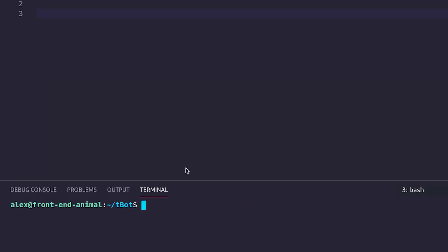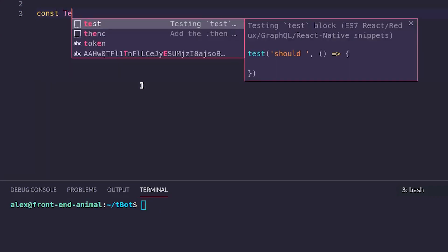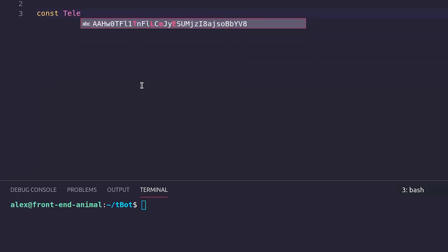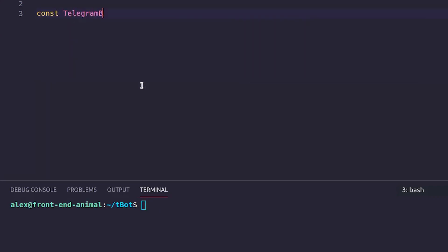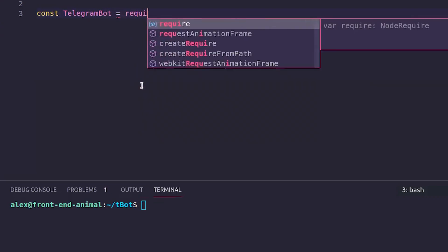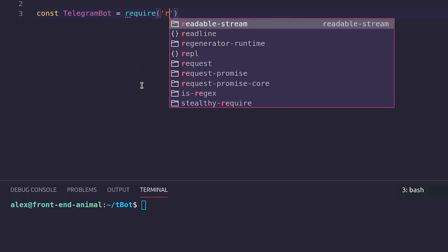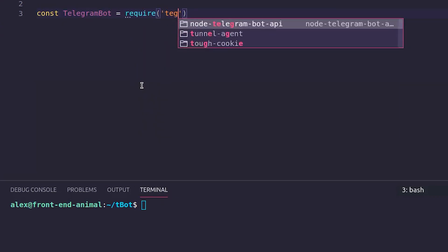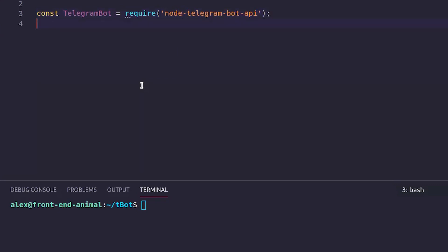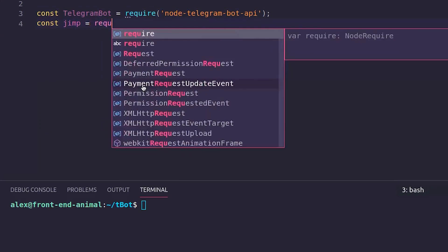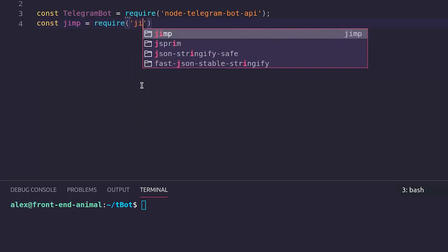Since I already have the libraries installed, let's import them. Const TelegramBot = require('node-telegram-bot-api'). Const Jimp = require('jimp').